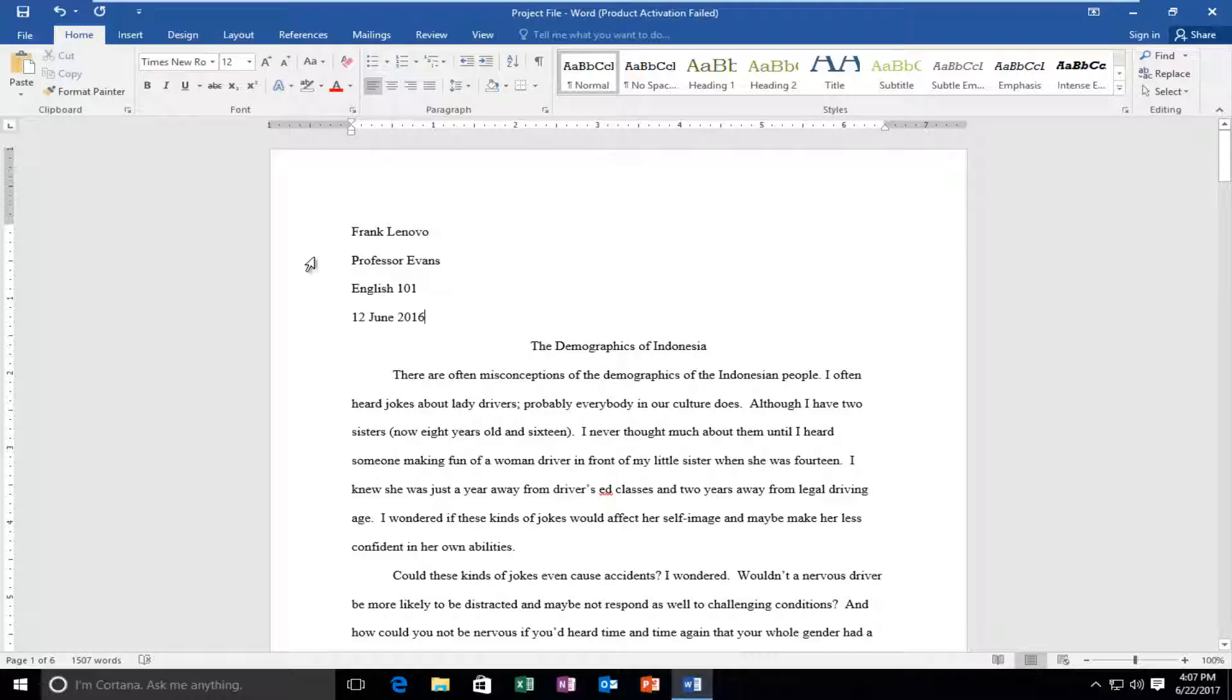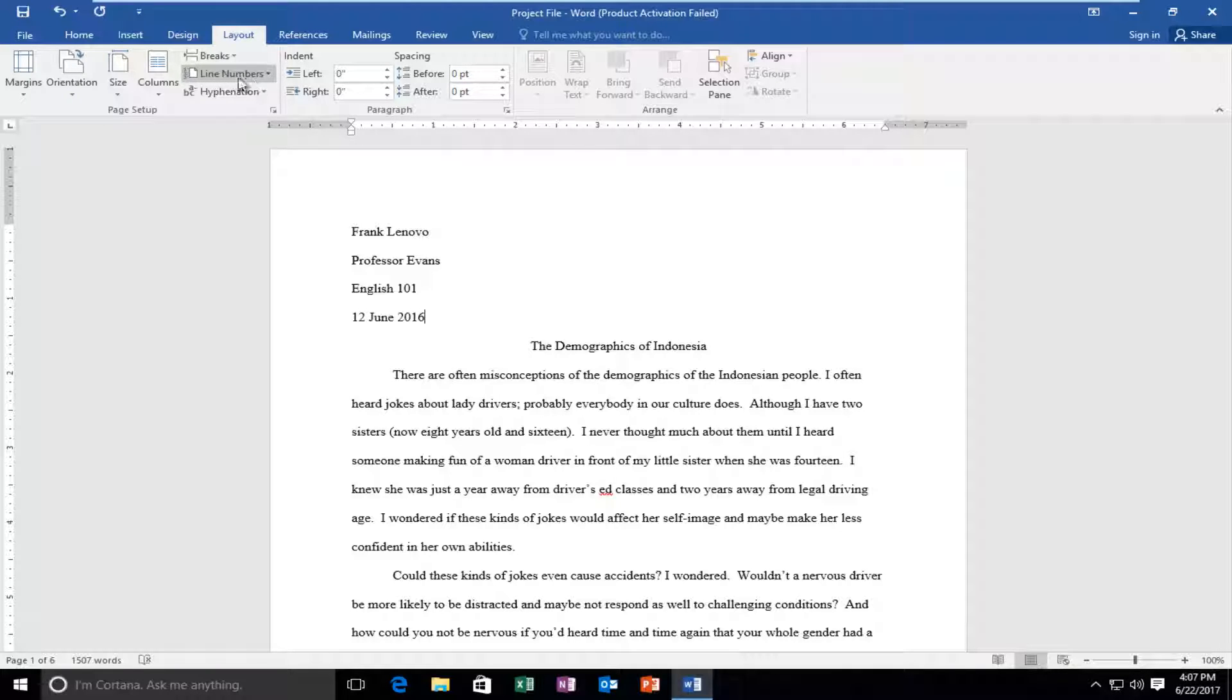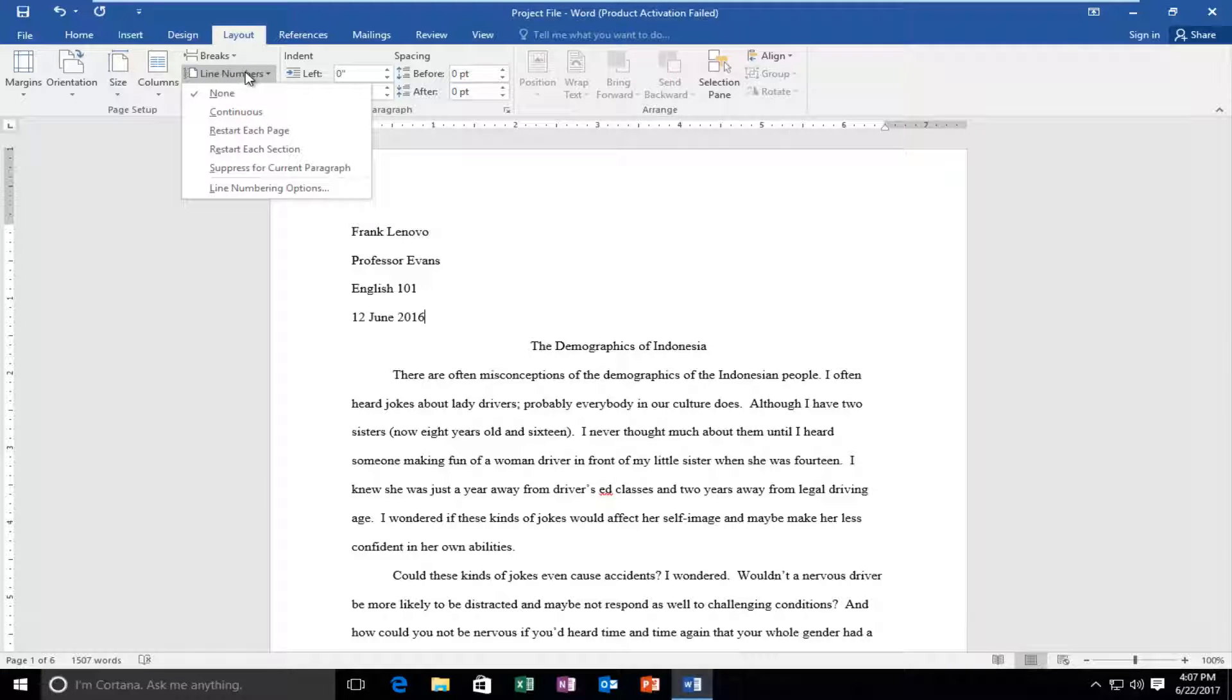So we're going to start by left clicking on the Layout button up at the top. It should be the fifth tab from the left side. And then right underneath Layout, the second option directly below it should say line numbers. You want to left click on that.